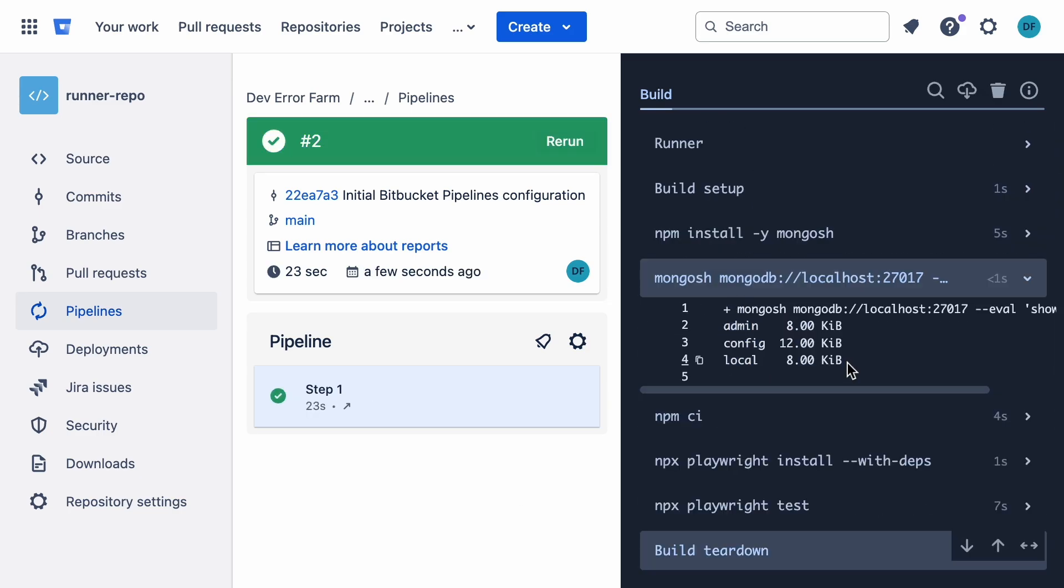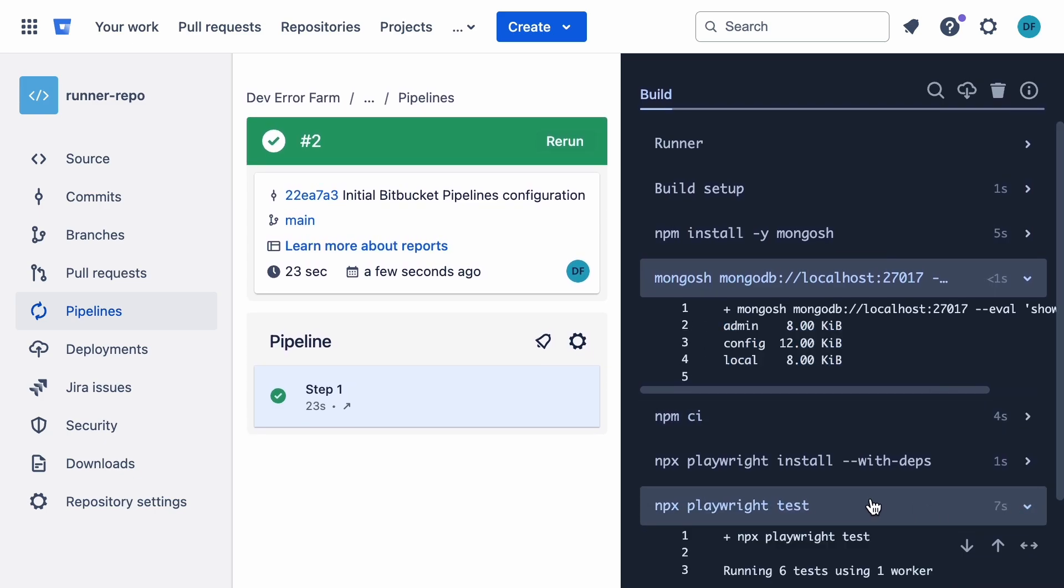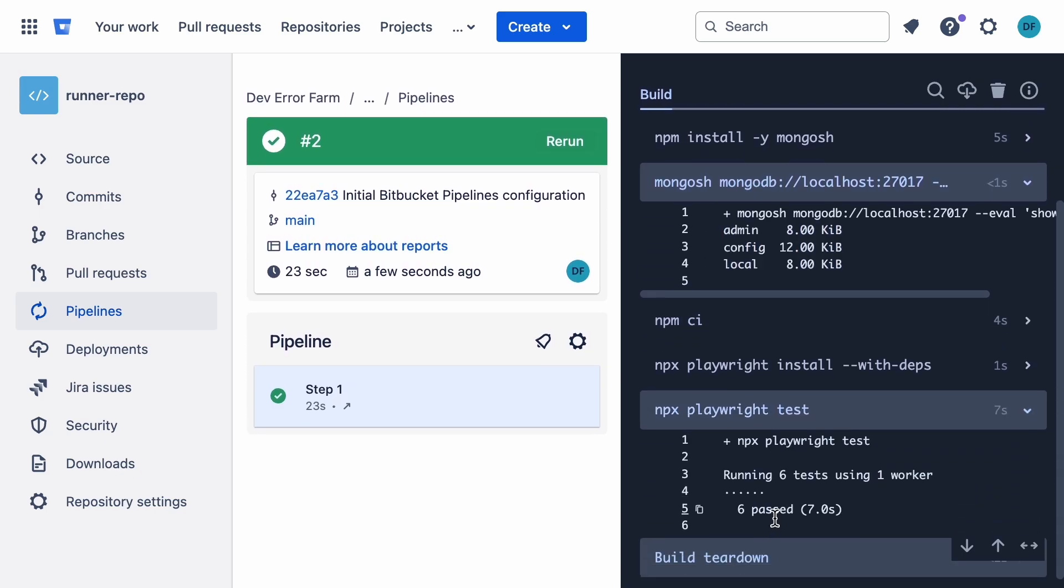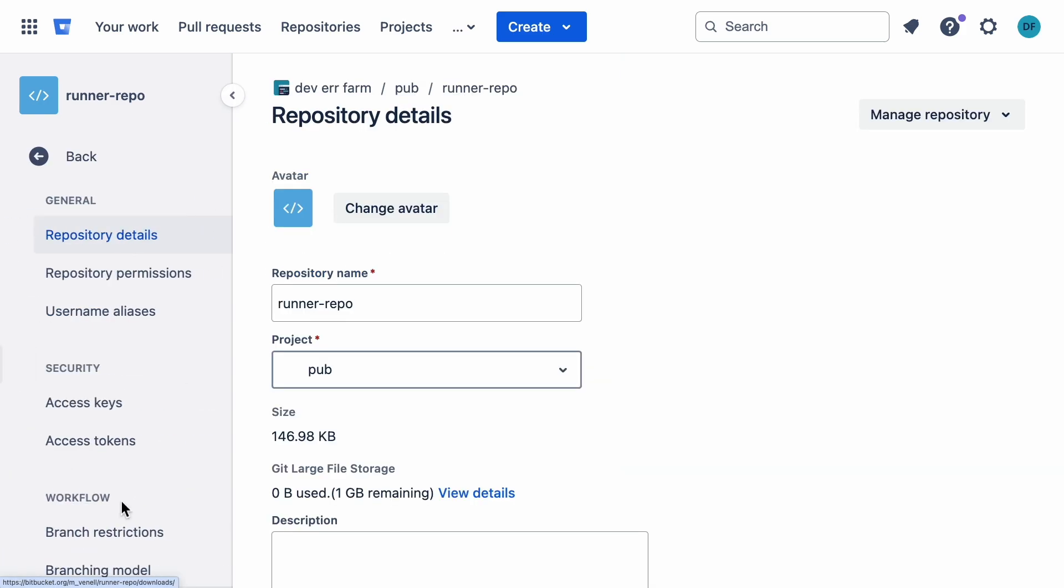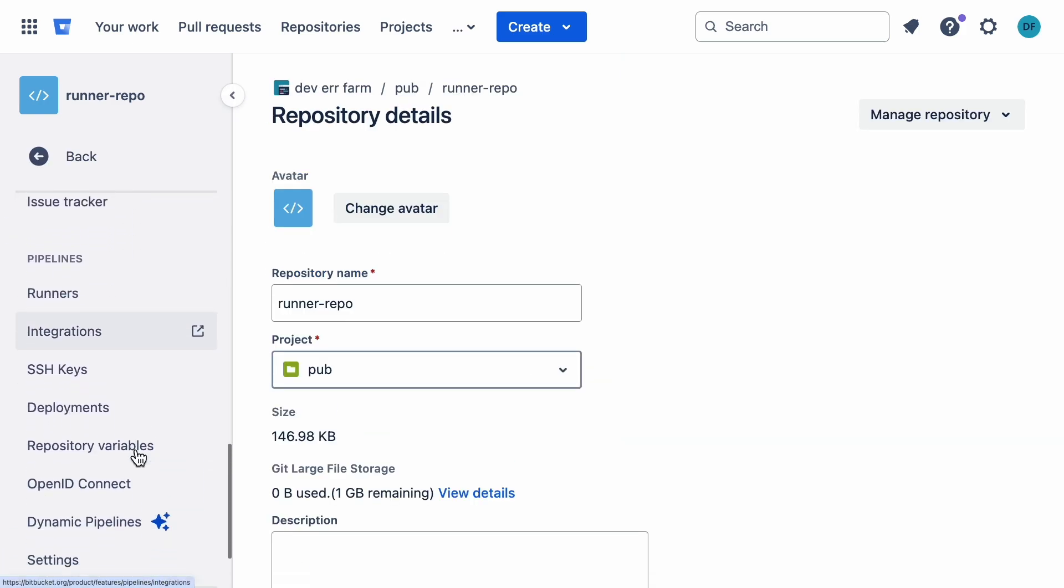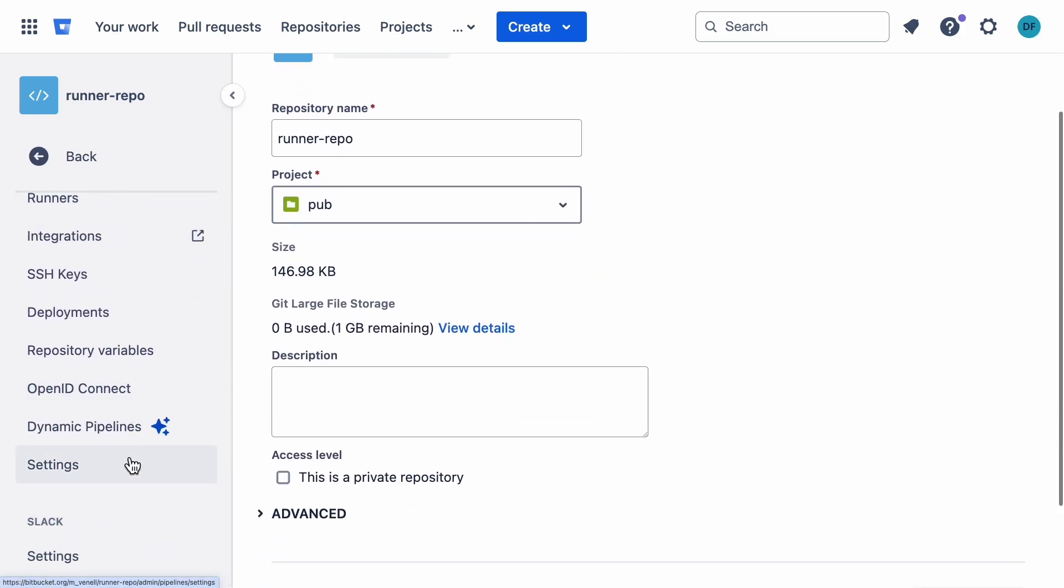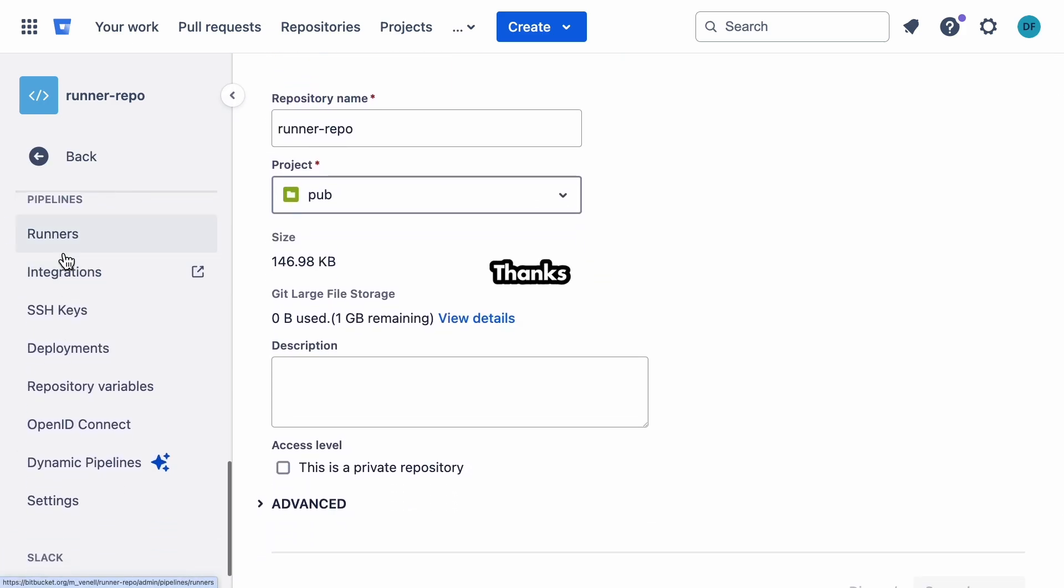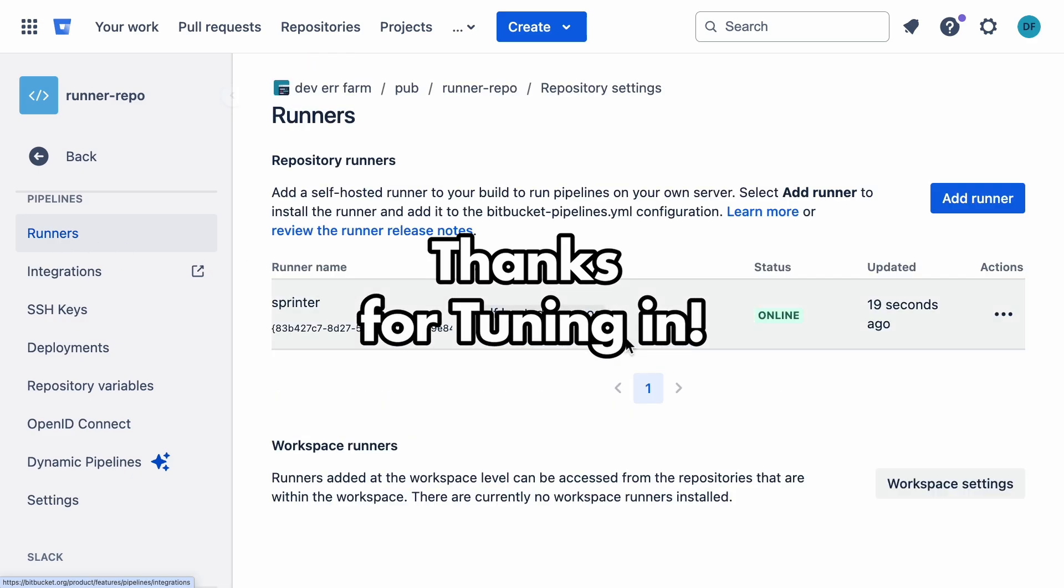And there we go. We've got the database info printed out and the Playwright tests passed as well. That's a wrap. Self-hosted runners are awesome because you save money on build minutes. If you found this helpful, smash that subscribe button. Thanks for tuning in and happy coding.